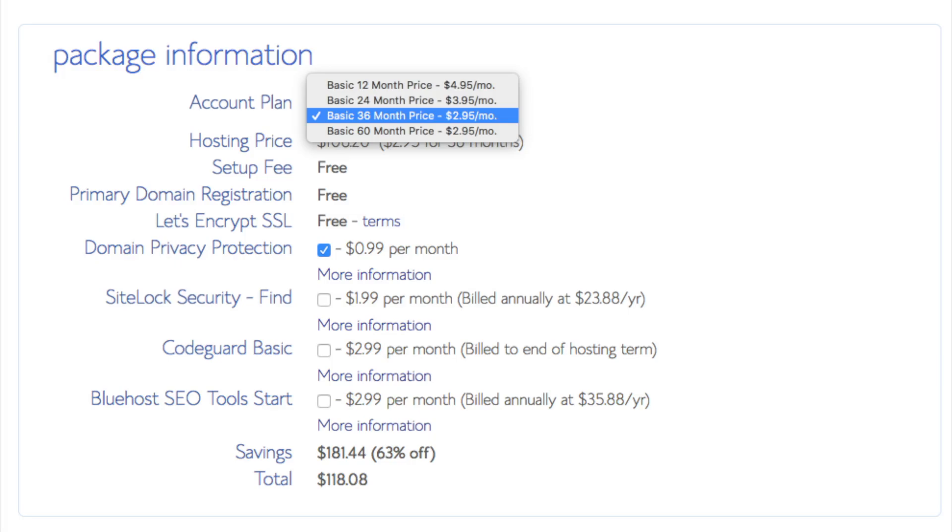SEO tools start. You can keep unselected. This add-on will submit your site to search engines and provide a report on your site ranking and keyword rankings. Submitting your site to search engines you can do for free. This isn't necessary to have.